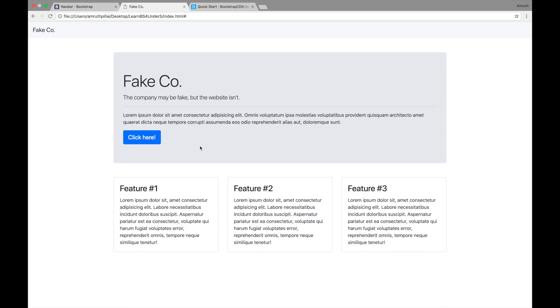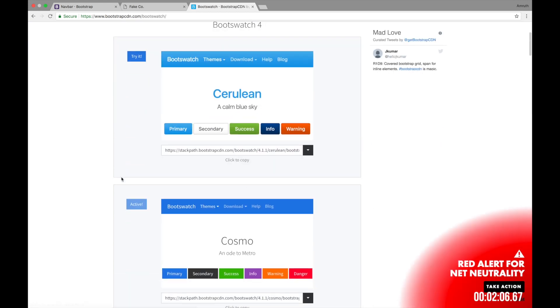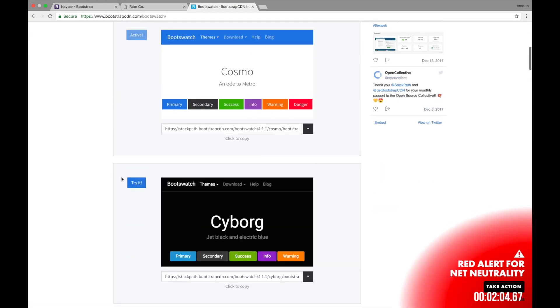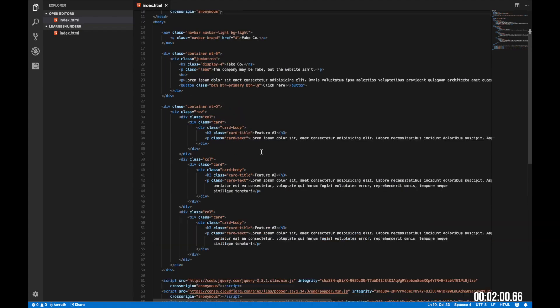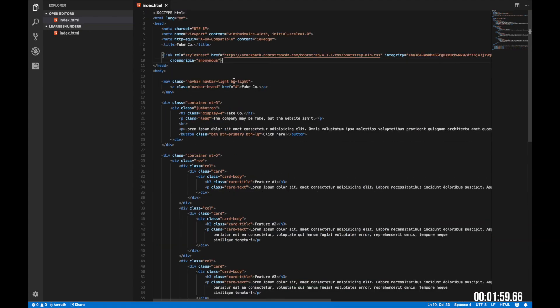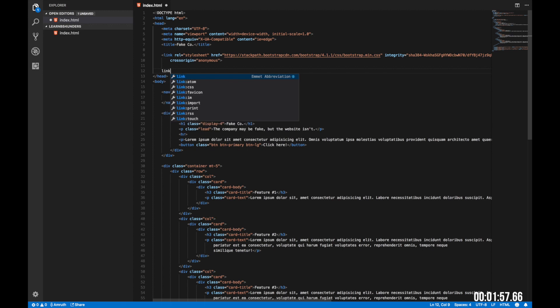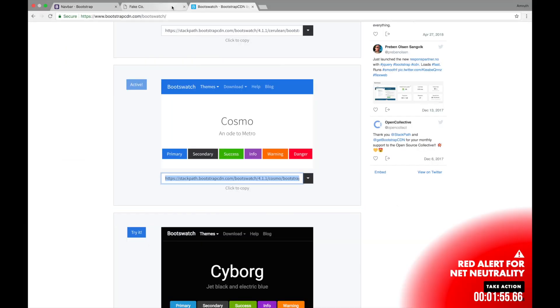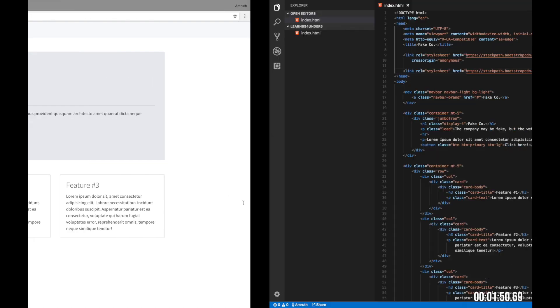Go to bootstrapcdn.com and click on Bootswatch on the header. Here we can see various themes that we can apply to our website. I like this. I'm going to choose Cosmo. Copy this link. Go to the HTML page, go to the top, and add this style sheet using link. Go to the website again, refresh. And now you can see the whole website has been themed with respect to the Cosmo theme.